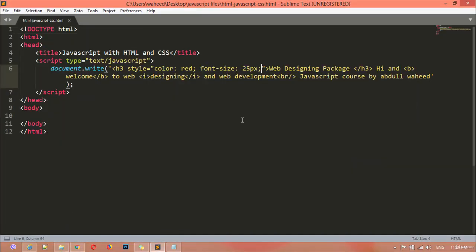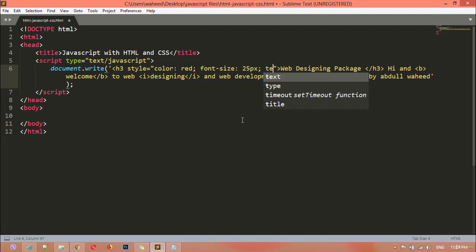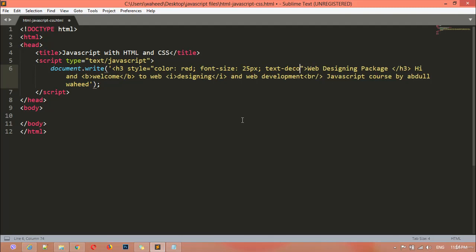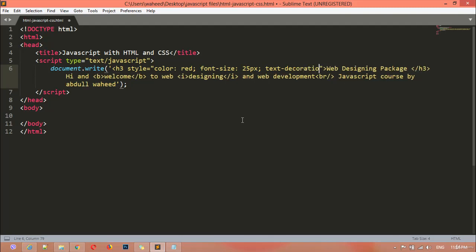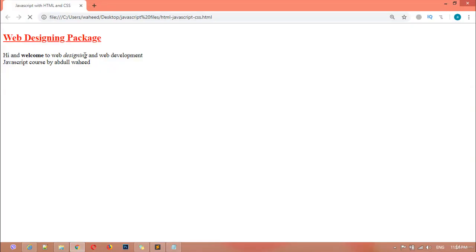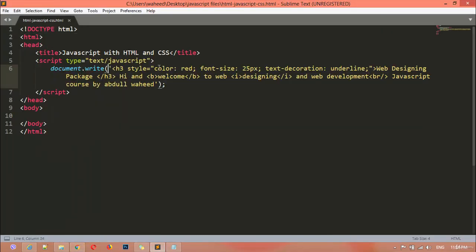We can also write text-decoration and set it to underline. We have now used three CSS properties: color, font-size, and text-decoration. You can see the text decoration is underlined. You can apply CSS the same way on the b tag as well.